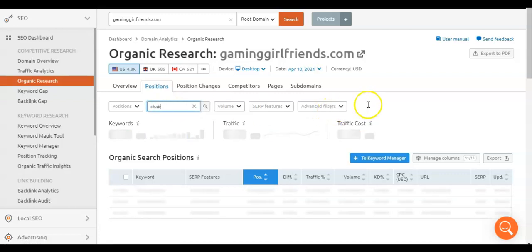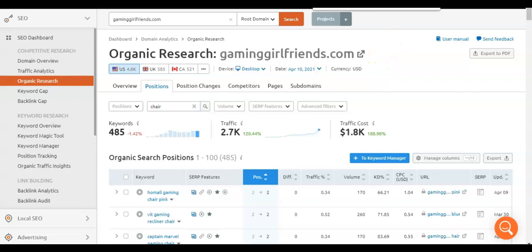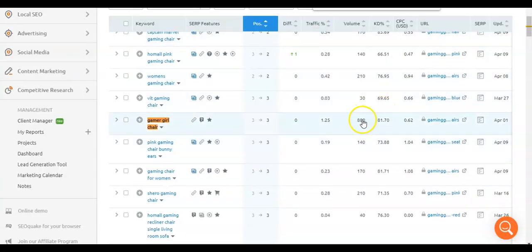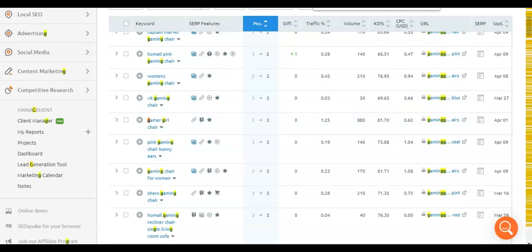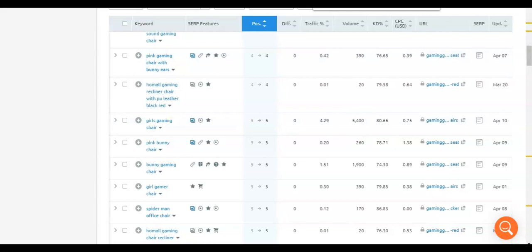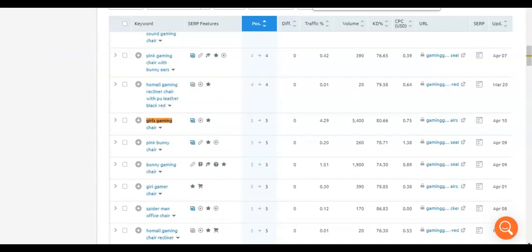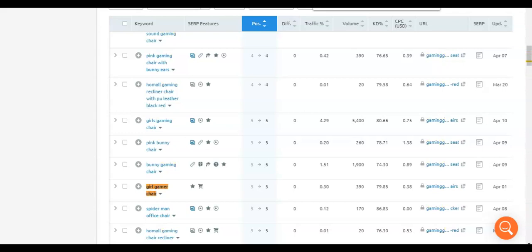Going with Chair to do a search now using Control Find. Typing in Gamer Girl Chair — search volume is 880 for this one. Girls Gaming Chair has a search volume of 5,400. Women's Gaming Chair is 210. Gaming Chair for Women is 170. Girl Gamer Chair is 390.